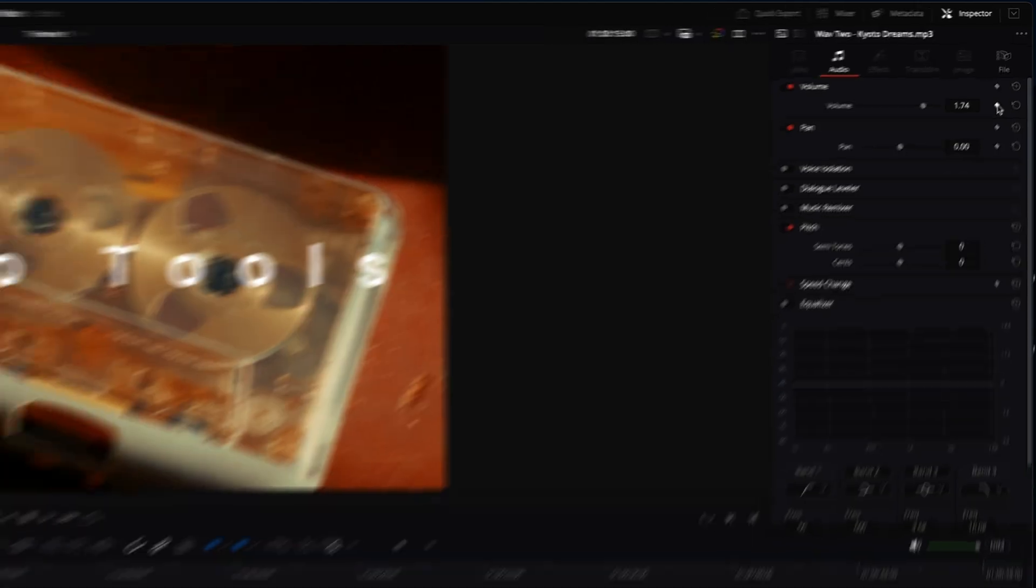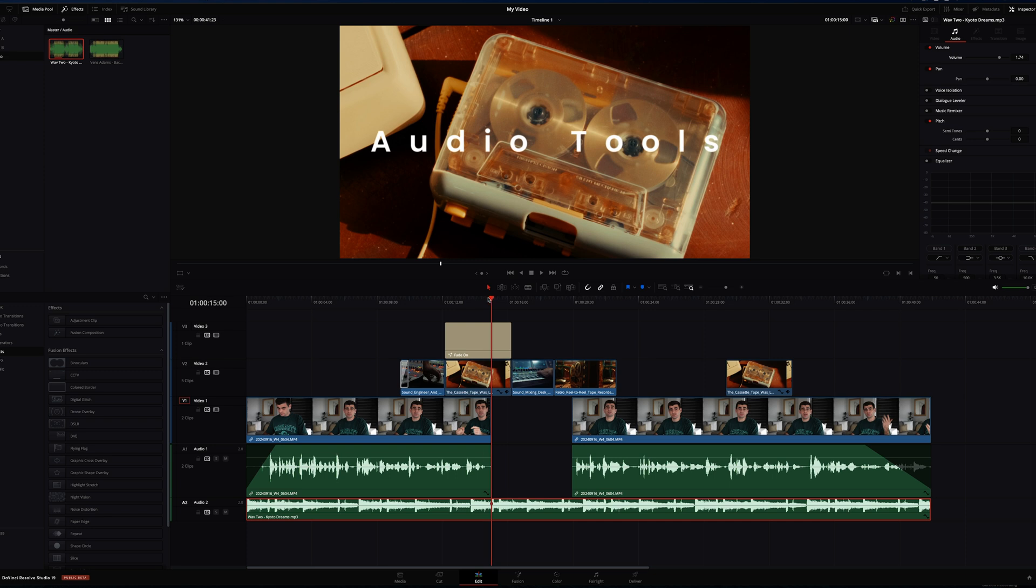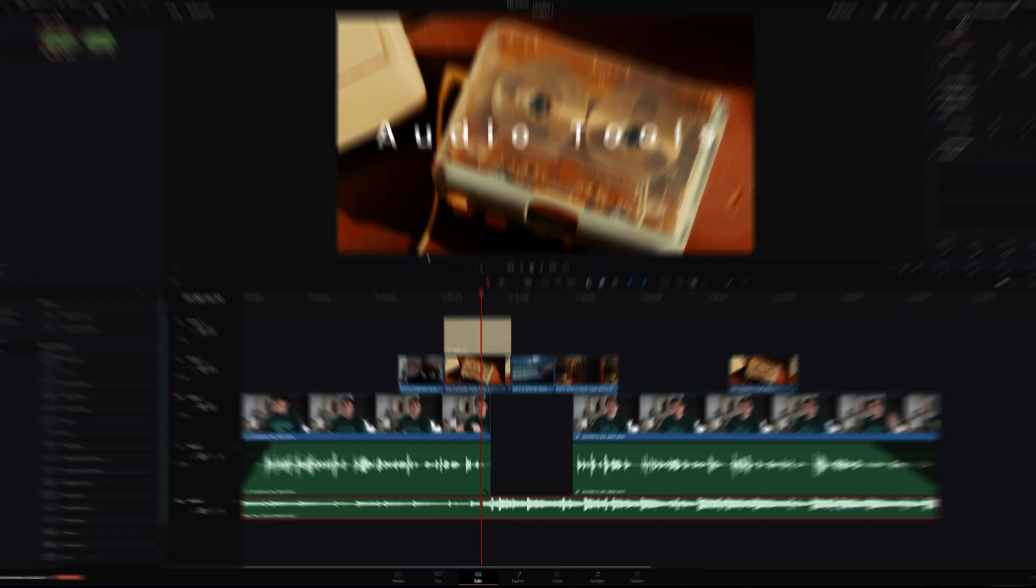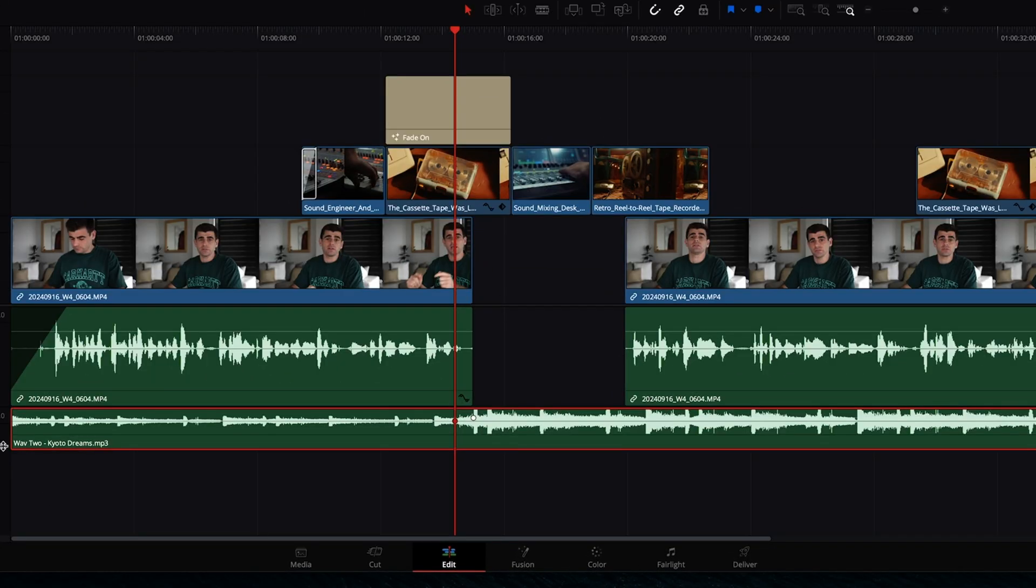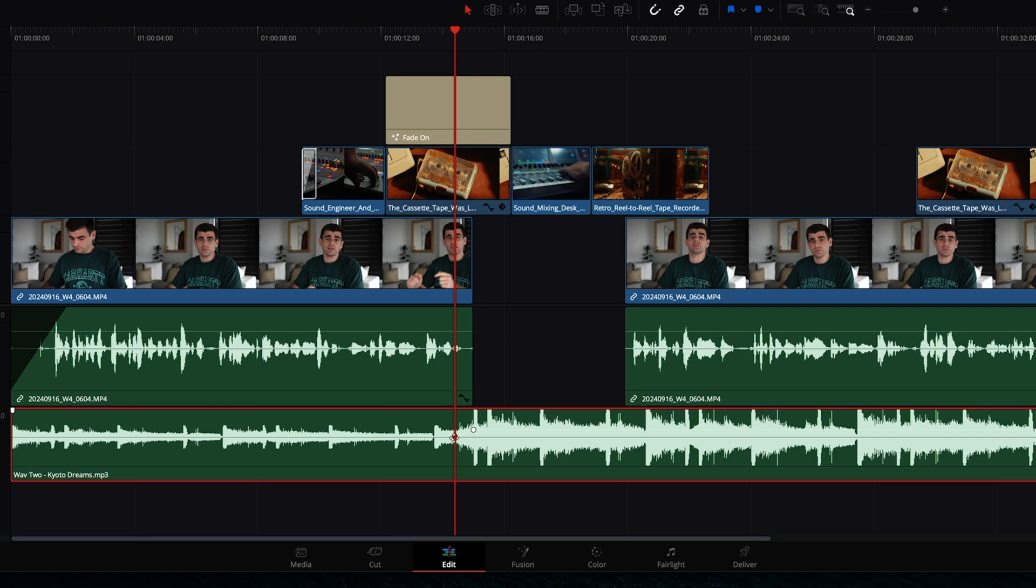Now we're going to come across to the inspector window next to volume and hit this keyframe button. What this does is tells Resolve at this particular point on your timeline, this is how loud the audio is going to be. So if we scrub back a few frames and move this volume down, you can see by our waveform here that this has all gotten quieter because at this other keyframe, the volume is set to negative 6.72.